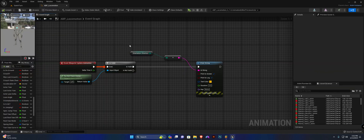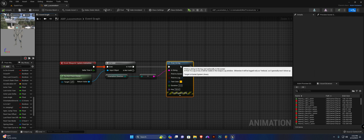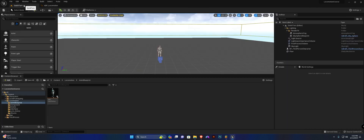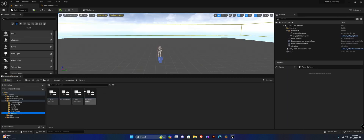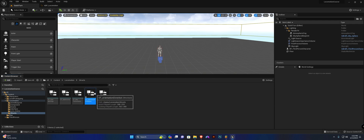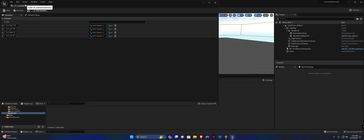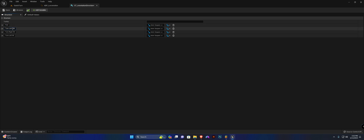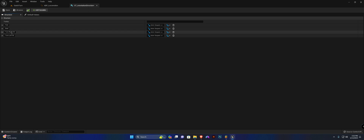Based on the function we created in the last video. Now let's create a new structure — I'm simply going to duplicate this one and call it ST Orientation Direction. I'll open it up and enter all of the directions: forward, backward, left, and right. Save.